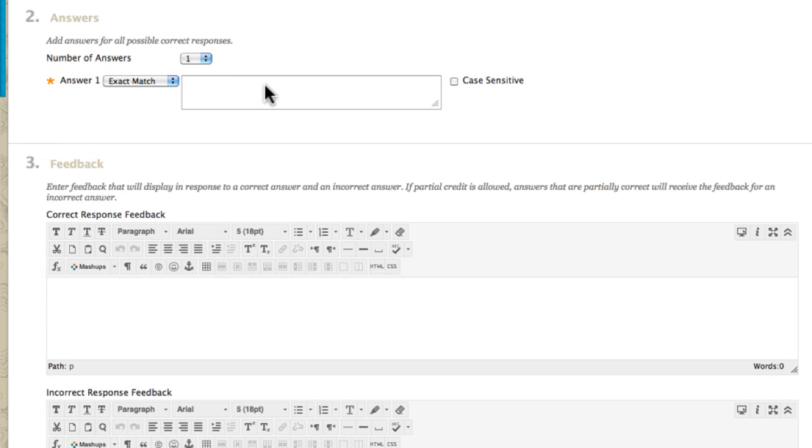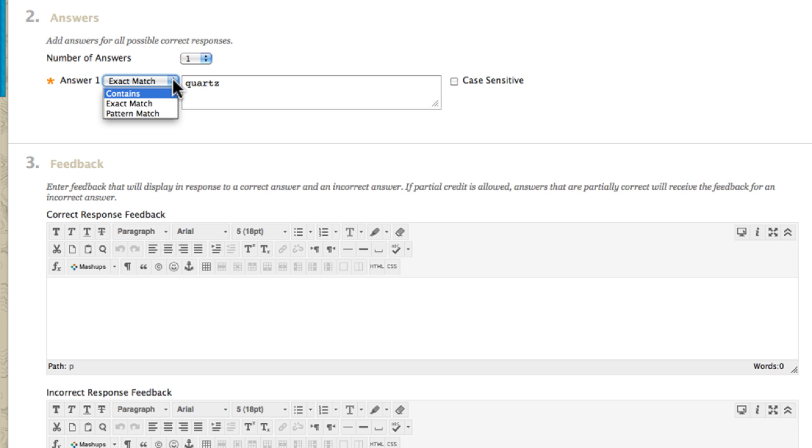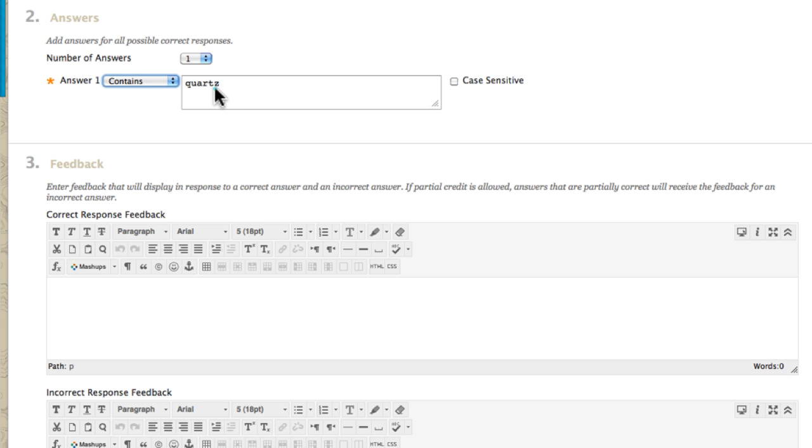You can specify an exact match to an answer. Alternatively, if you wish to allow incorrect spelling, for example, you can select Contains instead of Exact Match from the dropdown. Setting the answer to Contains Quart will count answers spelled with a Z or S as correct. You do not need to list all possible spellings when you use this method.